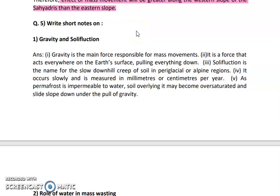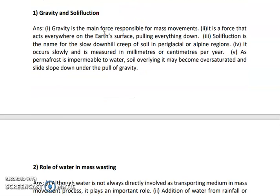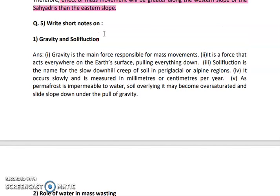Hello students. In this video we are going to discuss about the exercise of lesson number 2, that is mass wasting. Question 1 — match the pair along with the correct correlation and identify the correct group — is already solved in the first part with give reasons. Now we are going to start with question number 5, that is write the short notes.